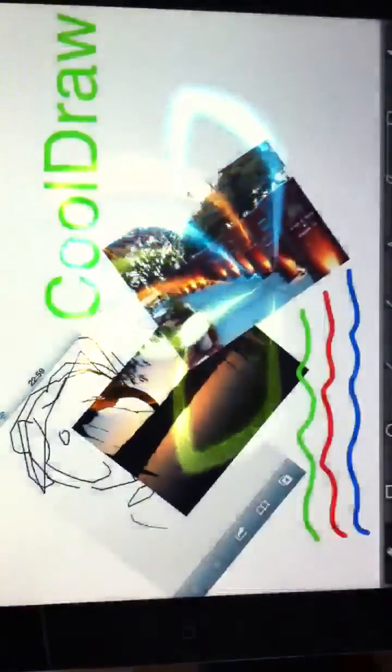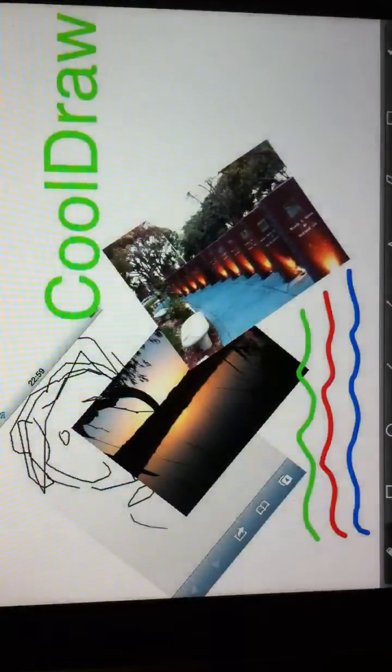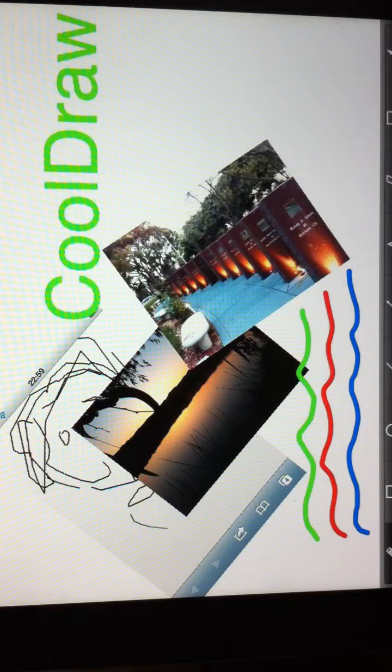This is a short video clip to show you how you can create flowcharts, flow diagrams, using CoolDraw Pro, which is an iPad app.